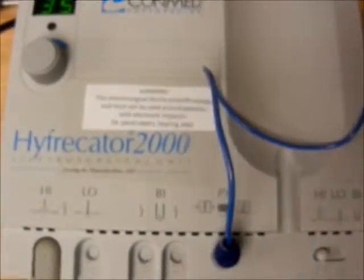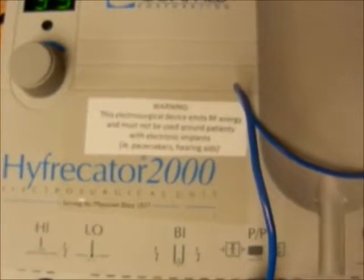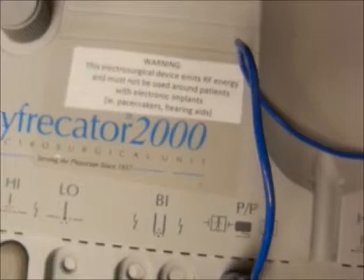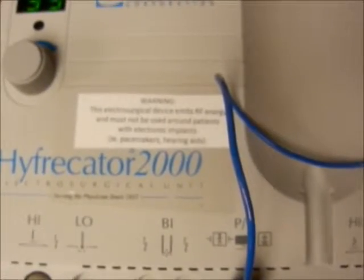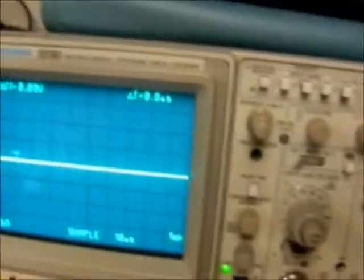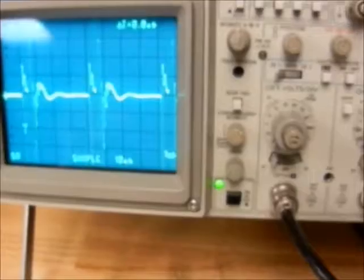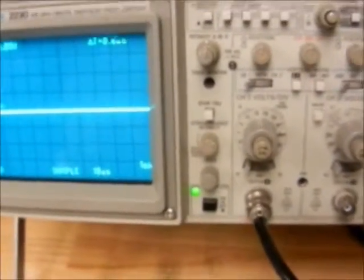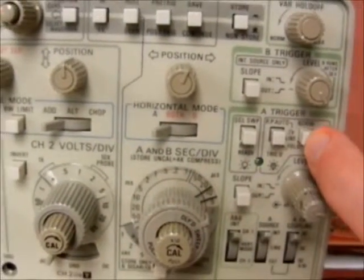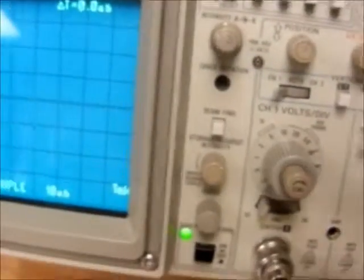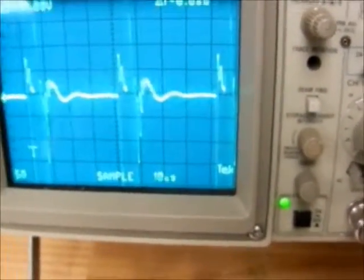Here we will activate the pin on the electrosurge at max settings as well as the maximum test load and see what kind of waveform we achieve. Here I am activating the pin now. As you can see, we are getting the waveform. Here I will set it up for normal trigger, and again activate the pin. Now we have captured the waveform.